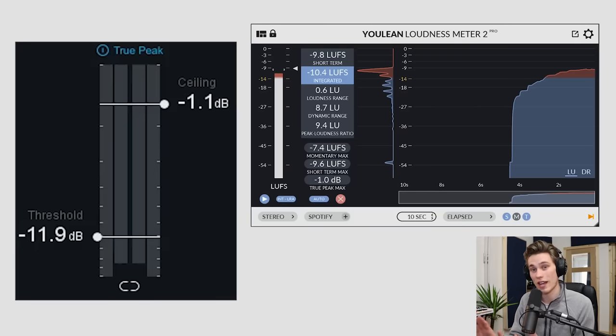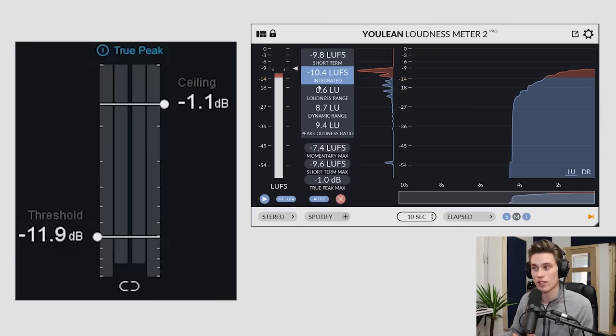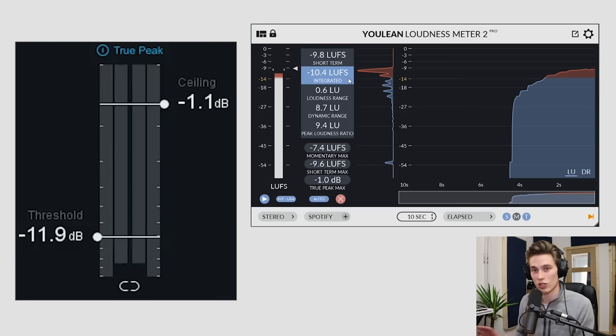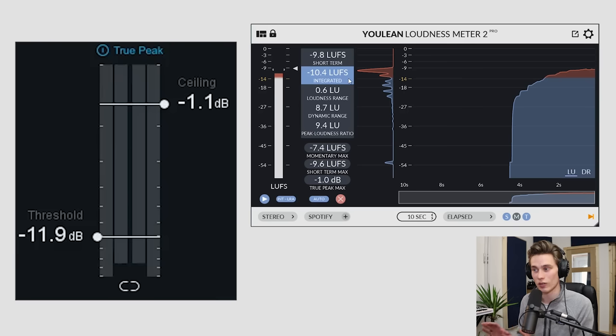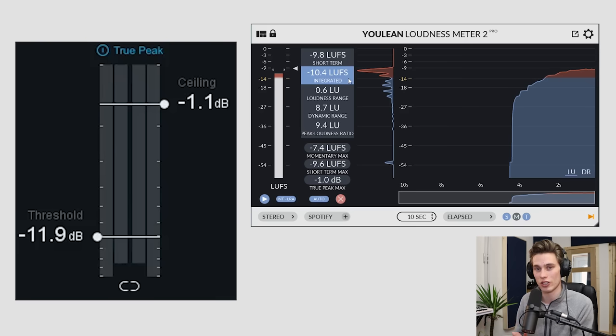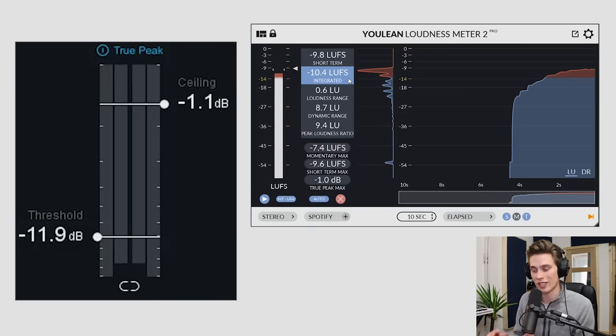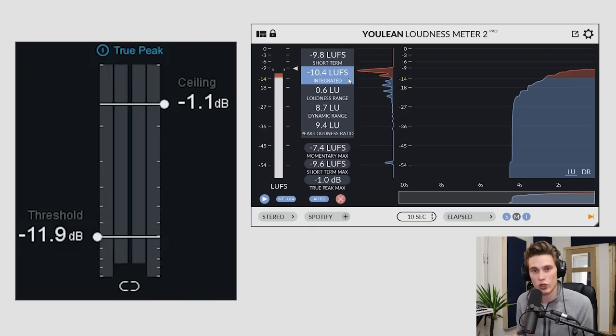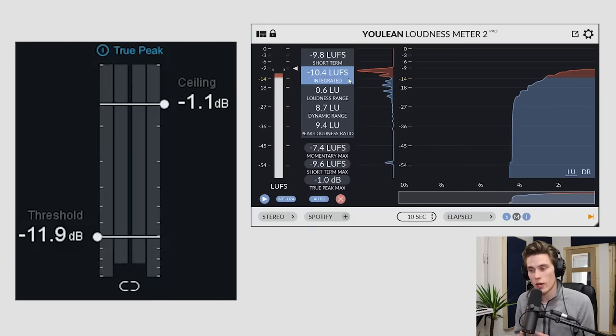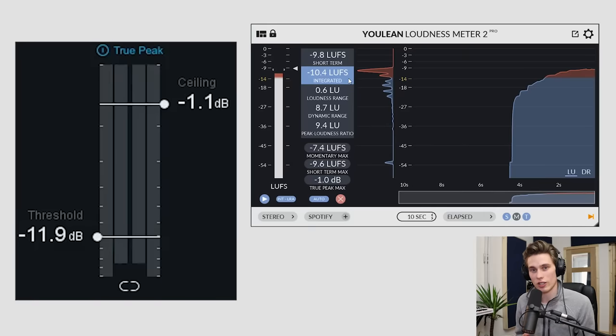But once you pass minus 14 LUFS, which is loudness units relative to full scale, it's just a different way of measuring loudness, push it as much as you like the sound of. So in my case, I often like pushing it a couple of dB or a couple of LUFS louder, because I kind of like the crunch that it gives it, the kind of glue. But you don't need to if you don't like the sound of that. So I'll demonstrate here on my loudest part of my song.